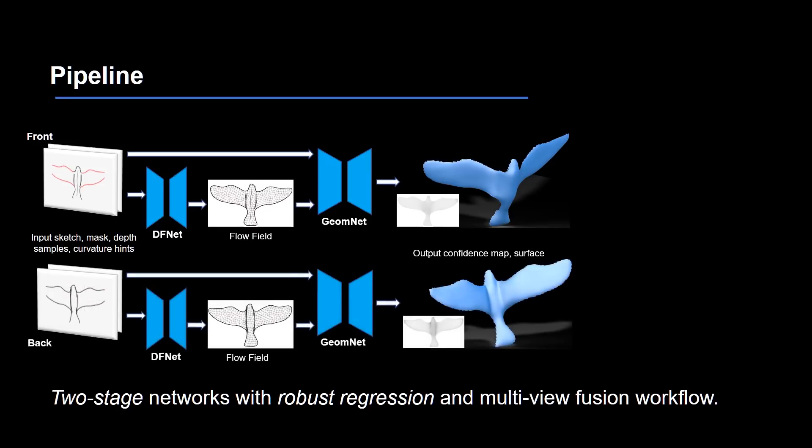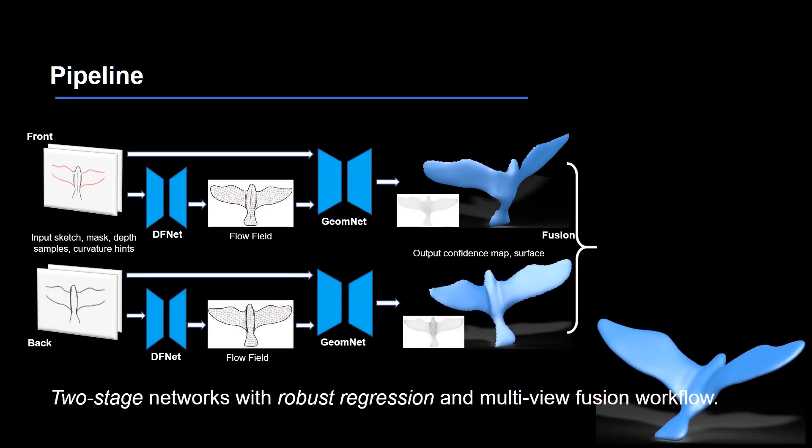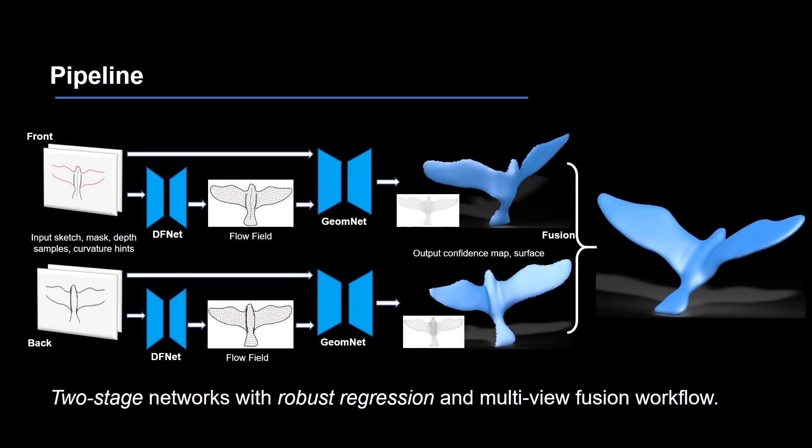The back view is processed using the network. Finally, we fuse the surface patches from all views to form the complete 3D shape.